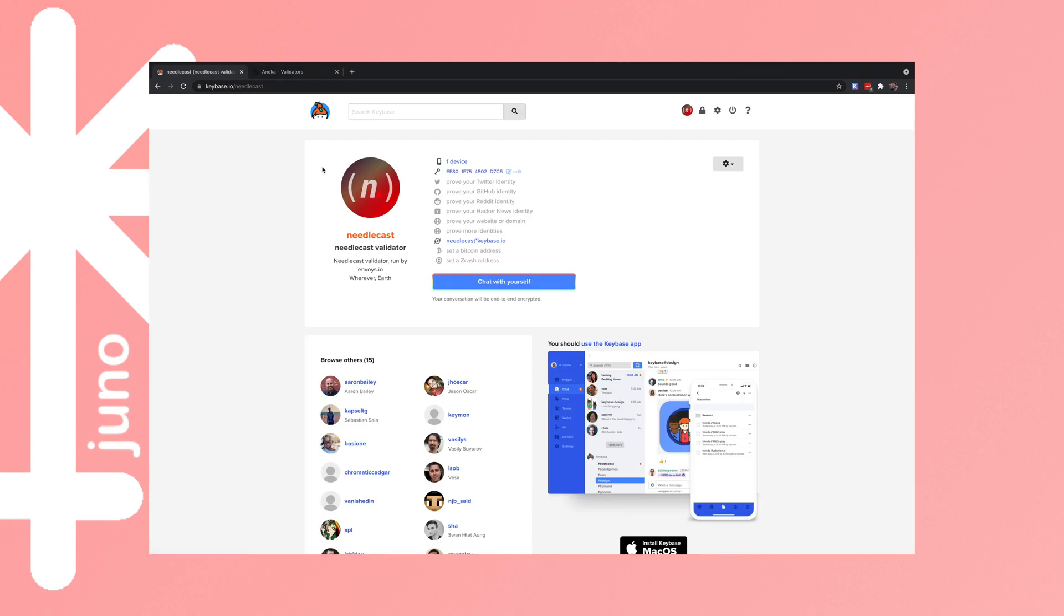So what we're going to do is pull through our logo from Keybase. First you need to go to keybase.io, link in description, set up an account, validate it, and create a PGP key within Keybase. Then you're going to need this address.